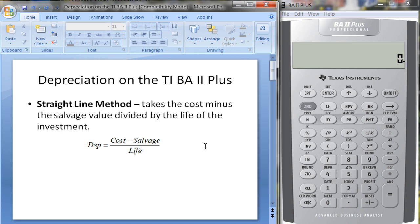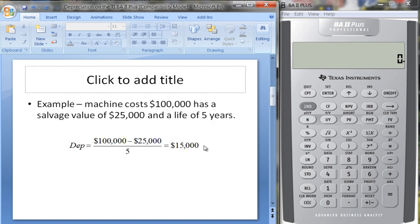Let's take a look at an example. Suppose we have a machine that costs $100,000, has a salvage value of $25,000, and a life of five years. We take $100,000 minus $25,000 to get $75,000 to depreciate, divided by five, giving us $15,000 in depreciation. The depreciation is going to be the same no matter what year it is.